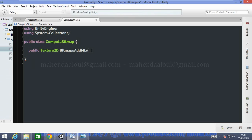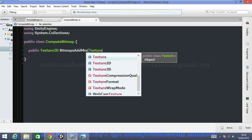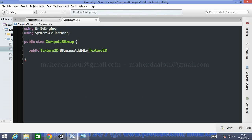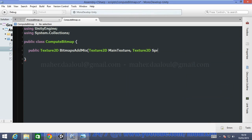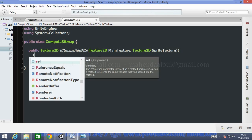My method will take as parameters two Texture2Ds since we are mixing two textures. We need to declare them as Texture2D. We'll call the first one mainTexture and the second Texture2D we'll call spriteTexture. We'll close the parentheses and curly braces, and it will return — for now — just null.